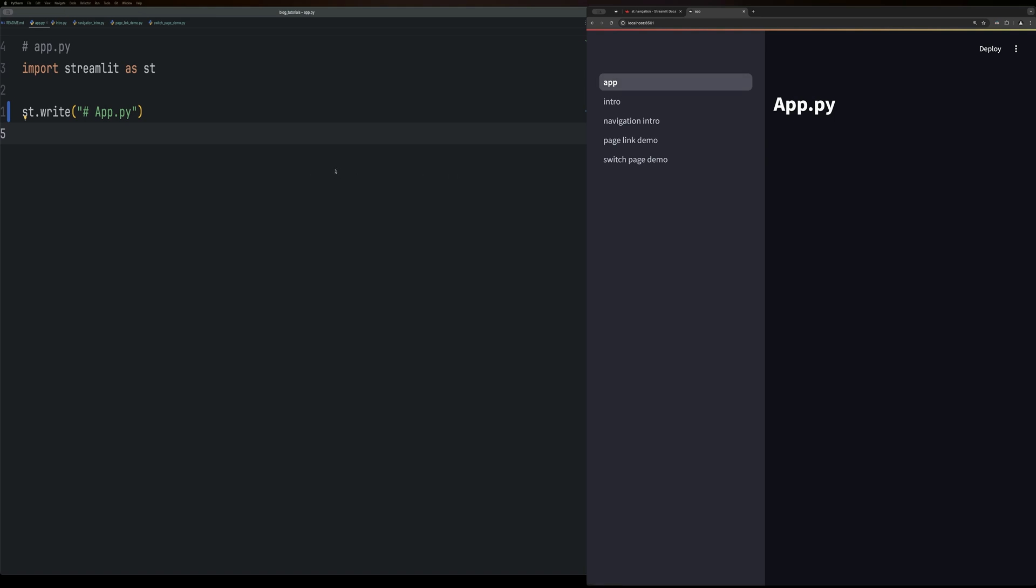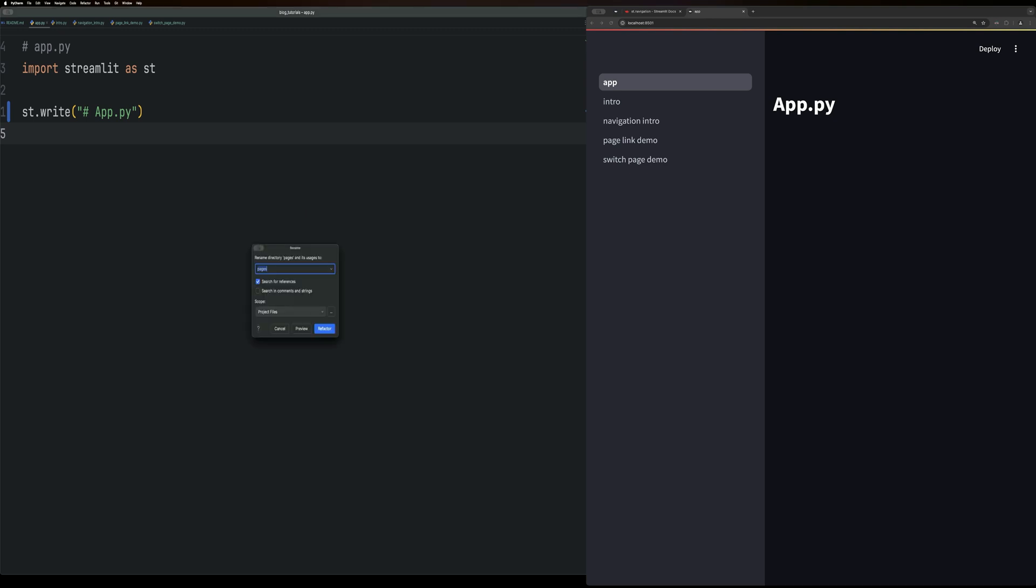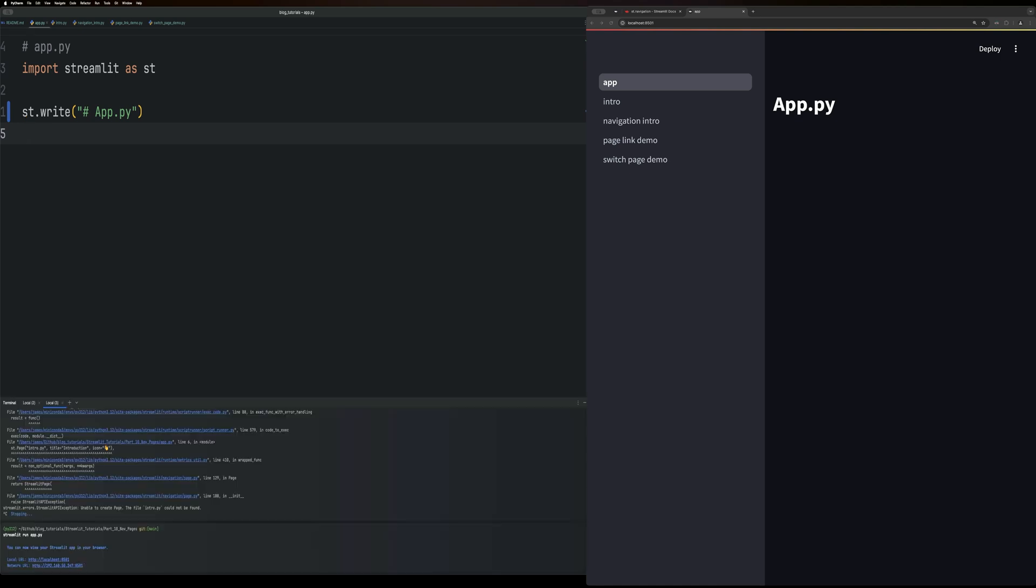Or the other way I'll show you is by defining the pages and making it more customizable. To implement the page definitions method, you actually need to change the name of the pages folder because that is recognized by Streamlit. So if you go in there and just rename this to app pages, then we won't have that conflict. If you do keep it as pages, it will show up as a conflict in the terminal.